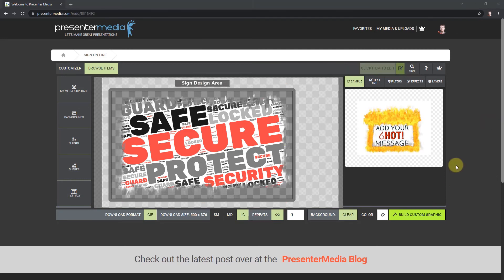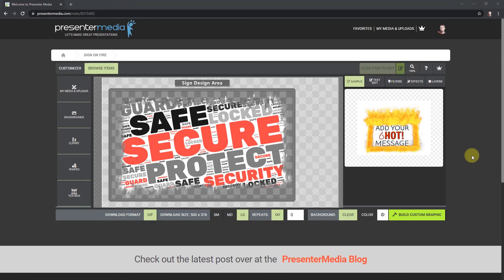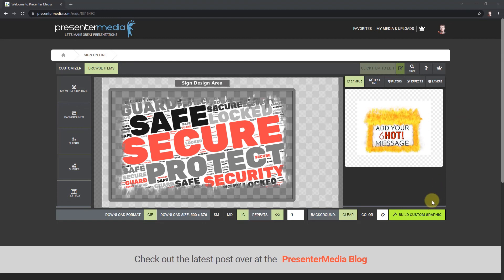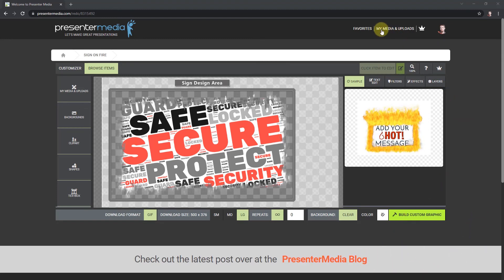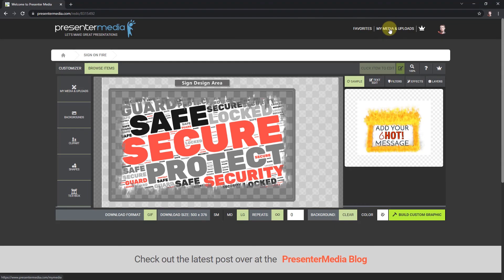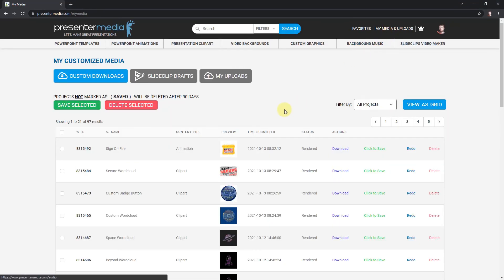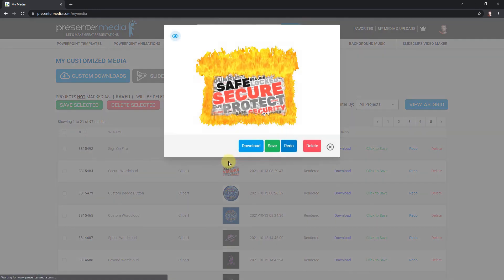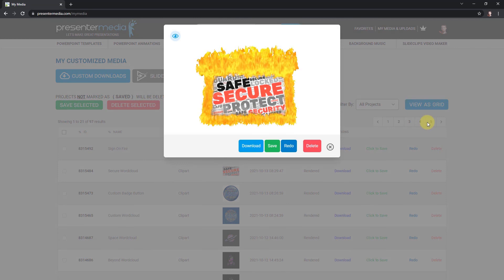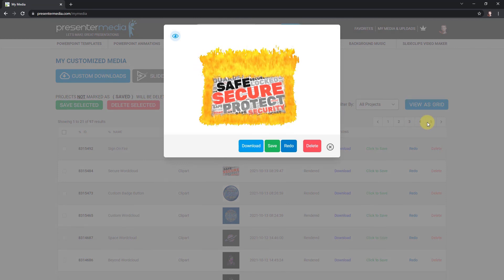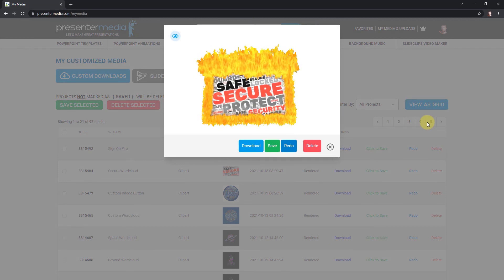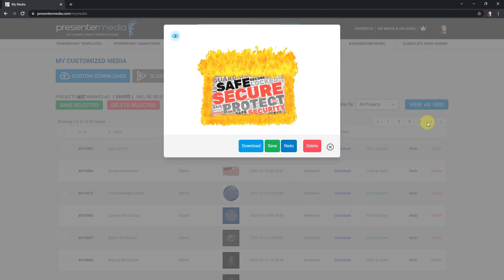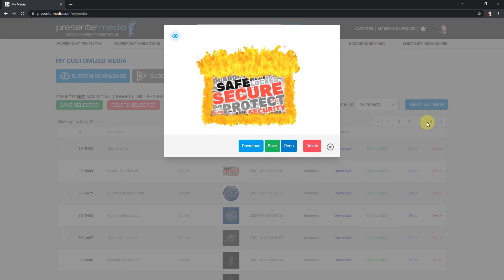Welcome back. My animation with my word cloud has finished rendering. It gave me an alert down here but it went away. I'm just going to click up in my media and uploads. There it is right there. I'm going to double click on the preview to check it out. There is my animation with my word cloud behind it.